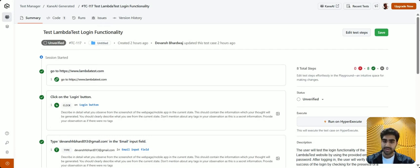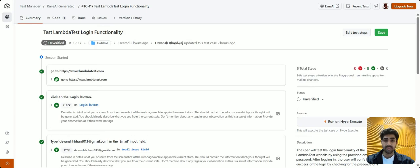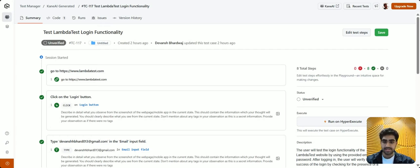Hey testers! In this video, we'll see how you can generate code for your test case, execute it, edit your test steps, and more directly on the LambdaTest platform. So let's dive in.